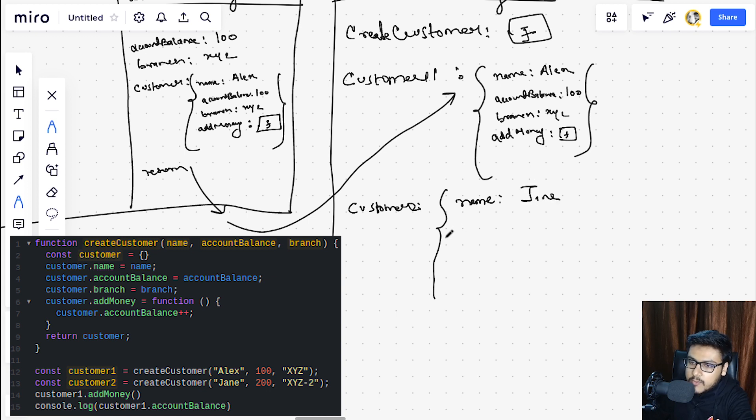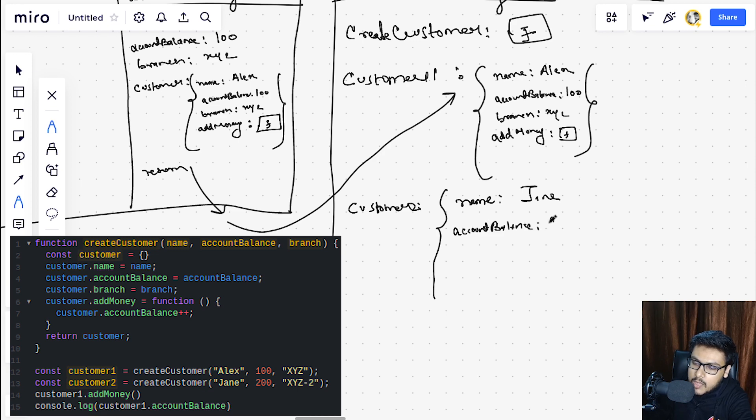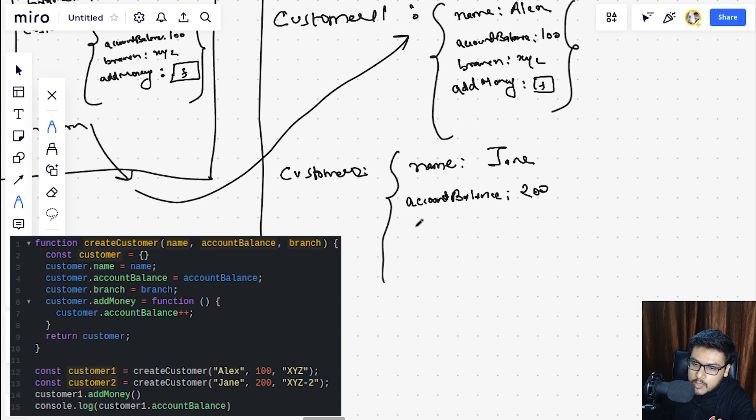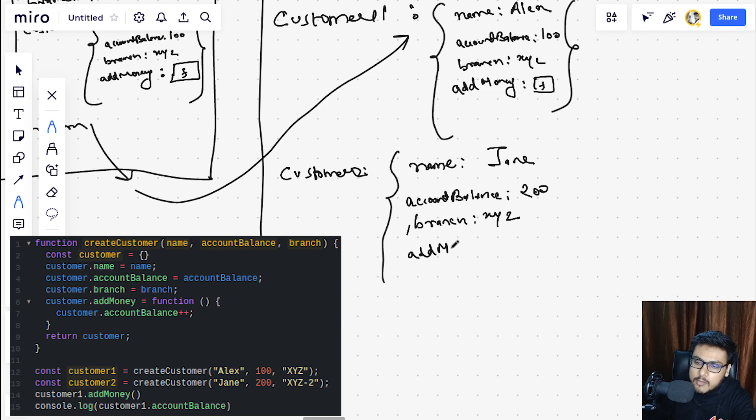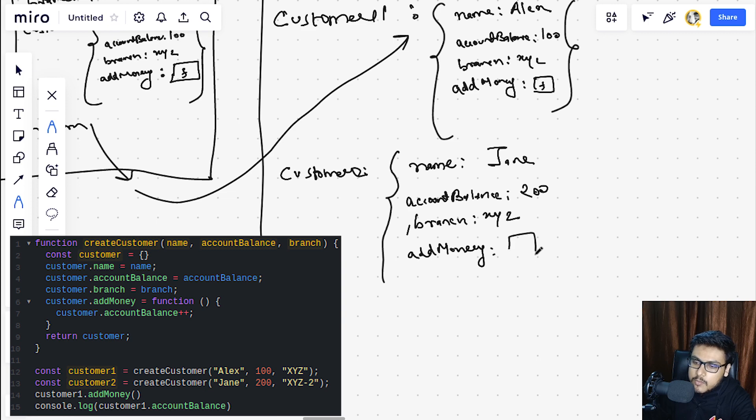Okay, next we are doing the same for customer2. We are calling the same function but with some different arguments this time. So can you guess the output of this function call? Everything would be same as this execution context, and so the output of this customer2 would be name as Jane, account balance as 200, the branch as XYZ, and we will again have the add money function along with this object.